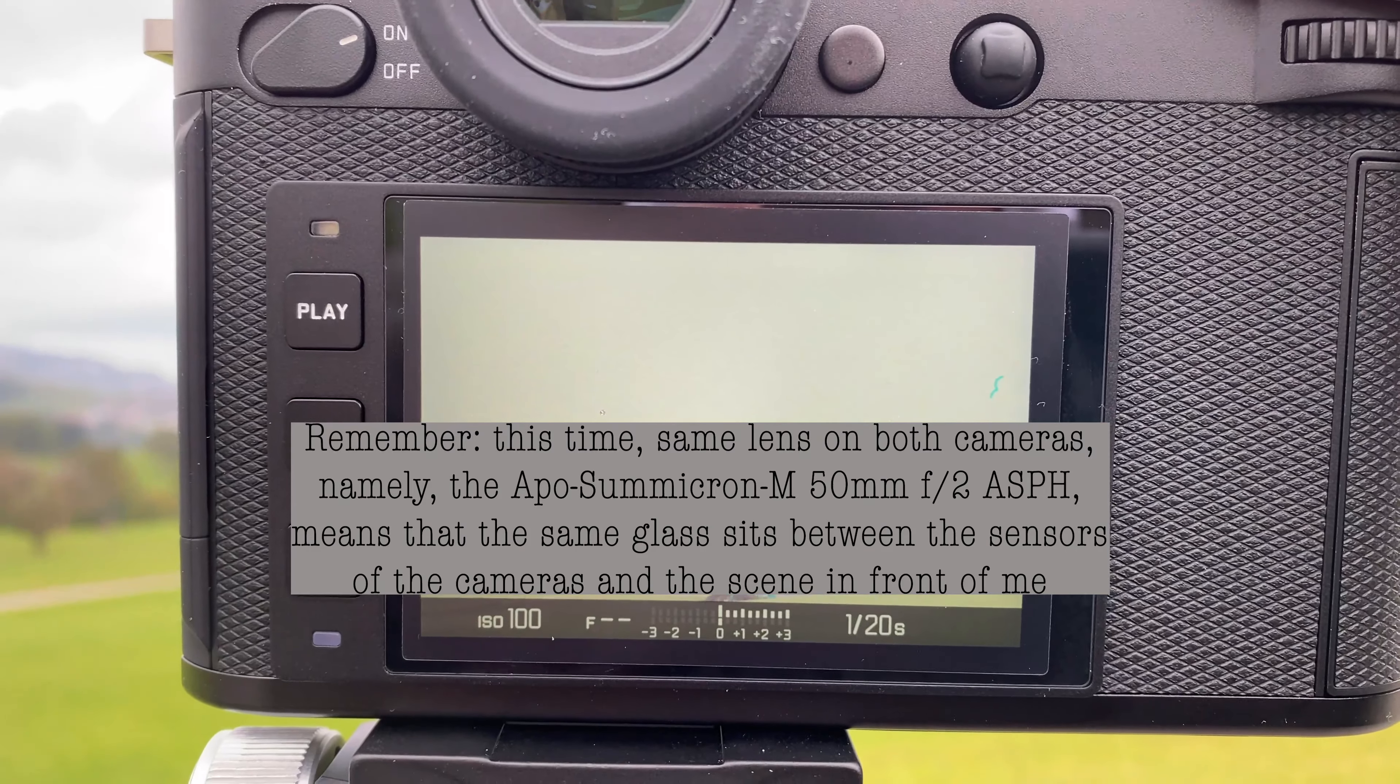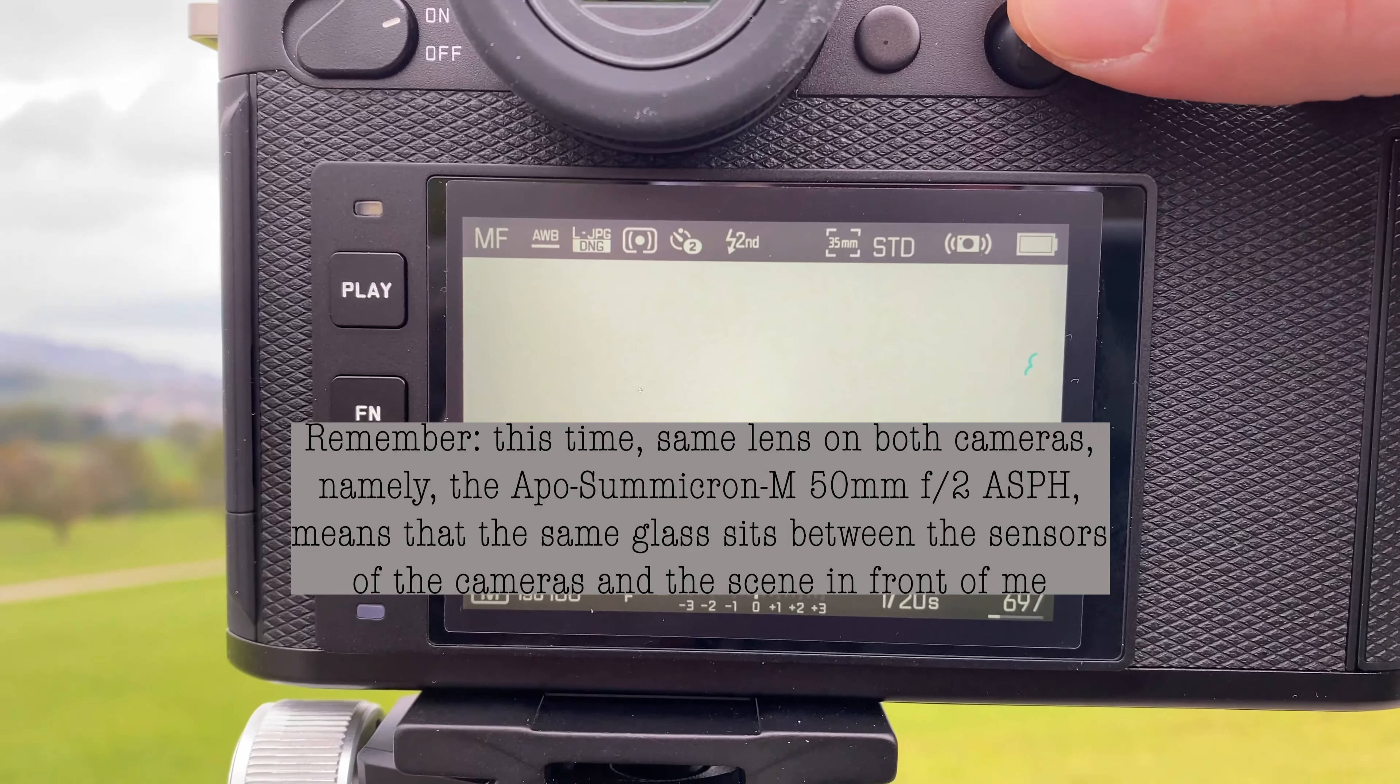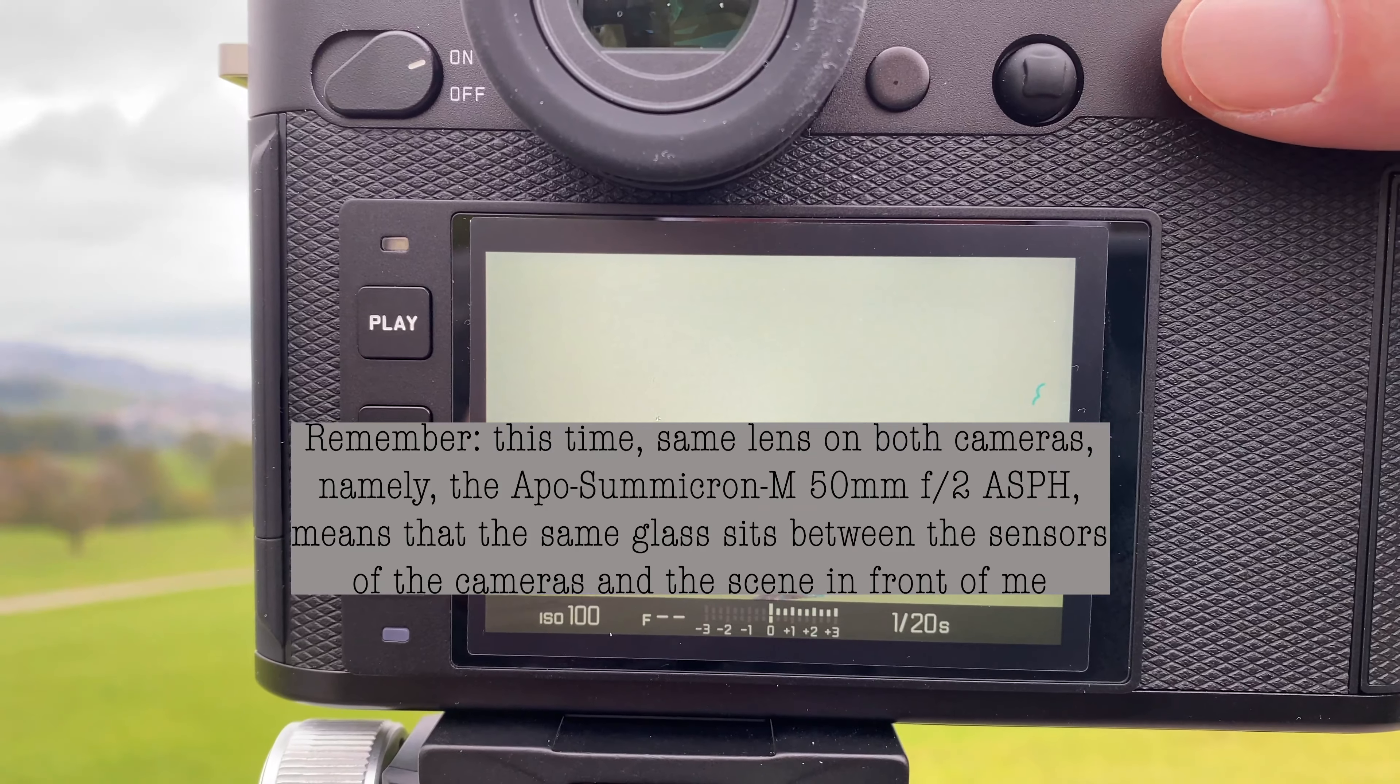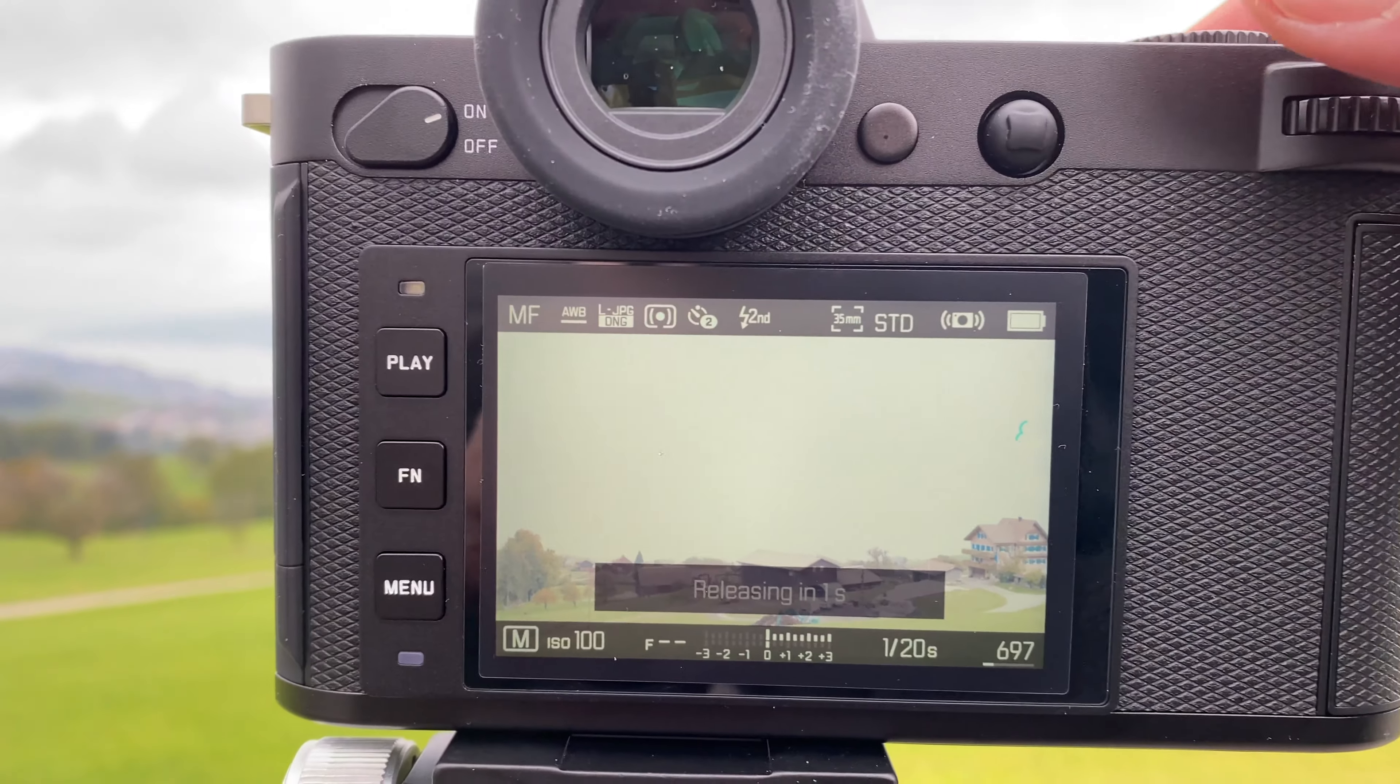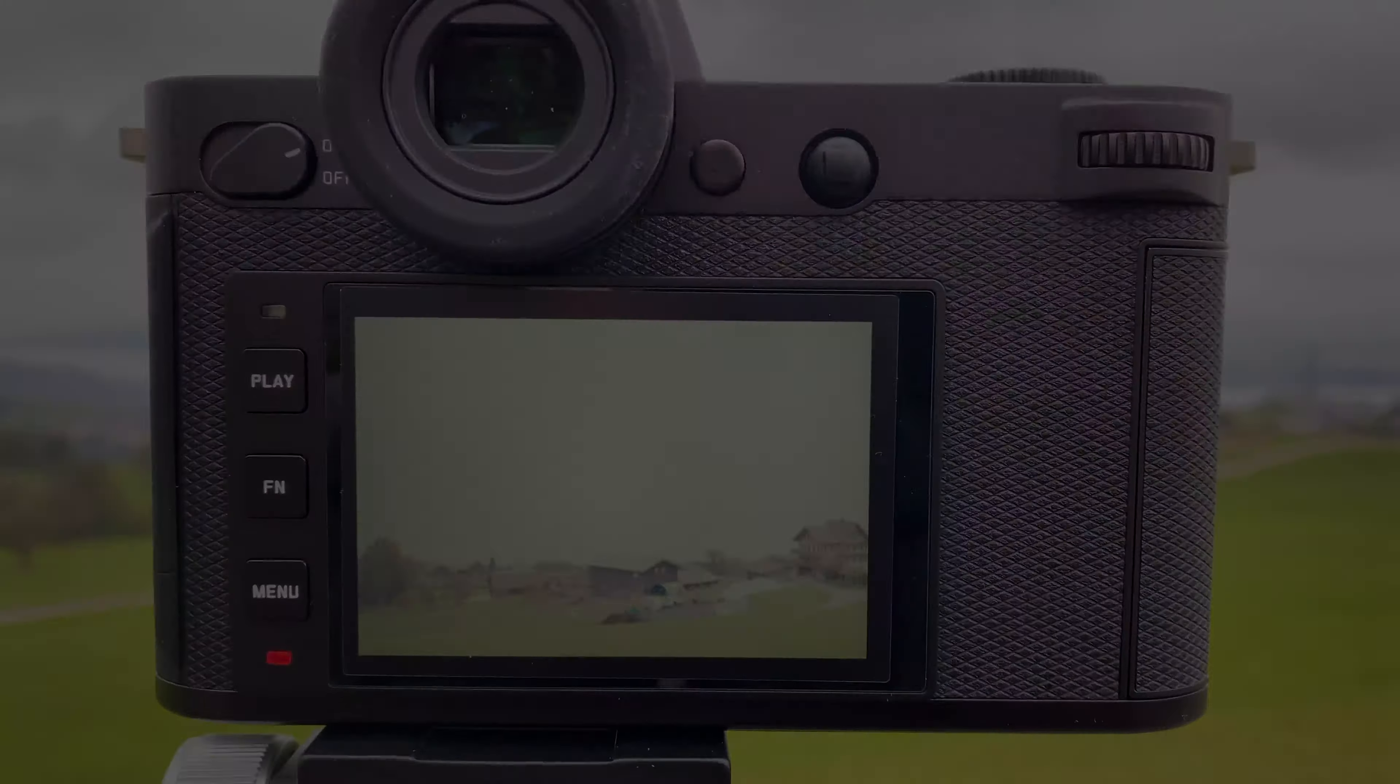In a moment we are done with that shooting, then we go into post, go into Lightroom, do some exposure matching, see where we end up on both cameras and finally close that chapter.